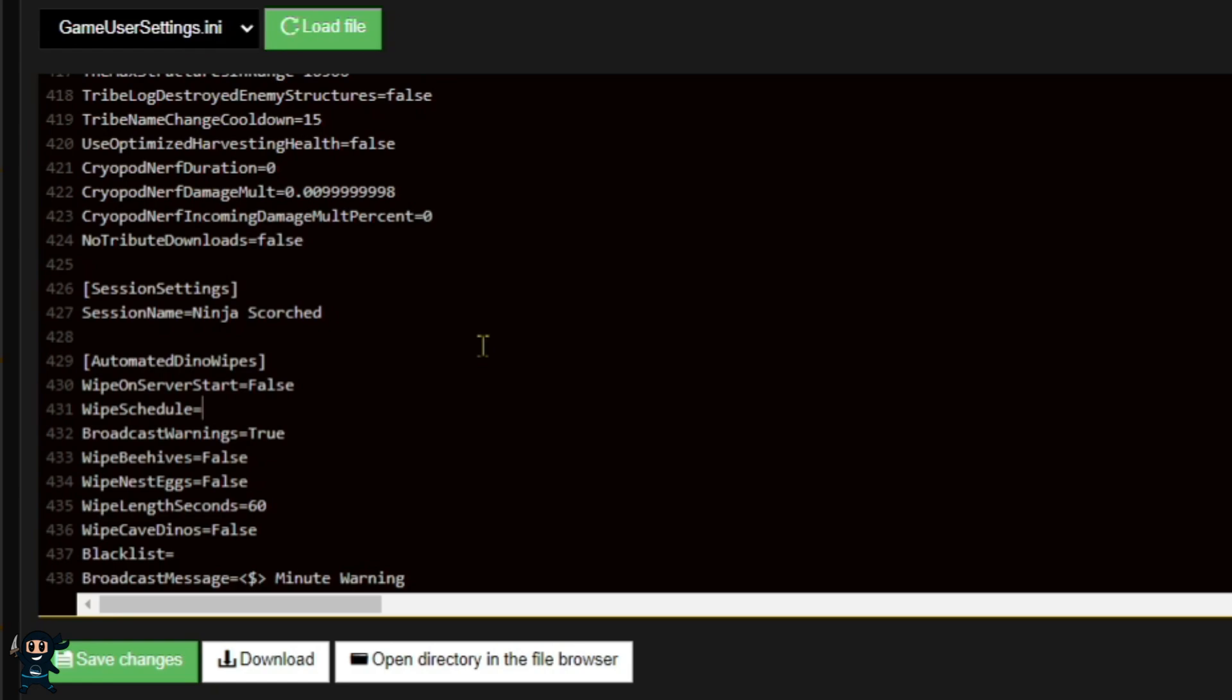Once you've got your times, head back to Nitrado and enter the values just like I'm doing right now. Then once that is done, you can save your changes and restart the server. The server will wipe at the times that you have set.